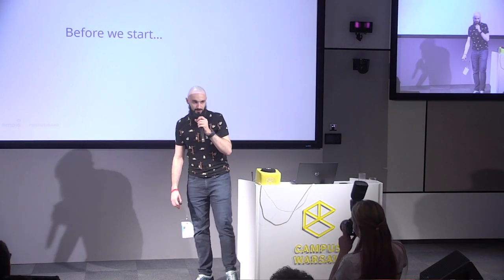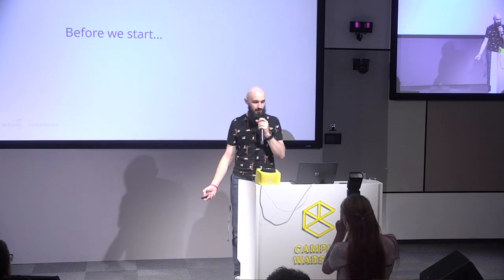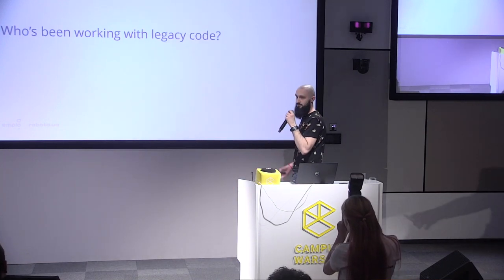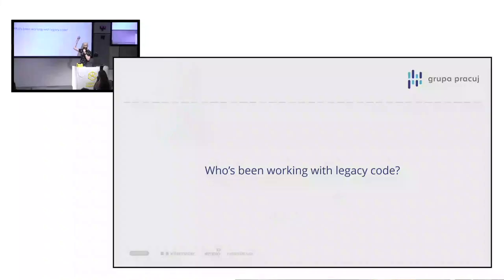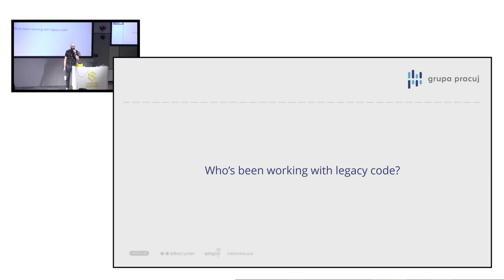But before we start, I have one question for you guys. Who's been working with legacy code? Raise of hands. Whoa, that's such a crowd. So I'm not the only one.